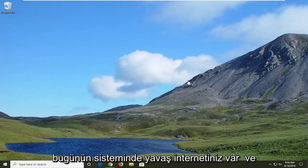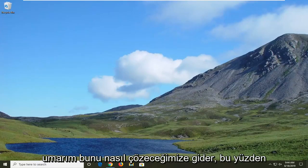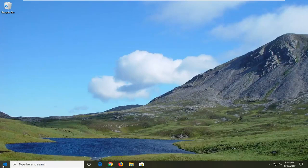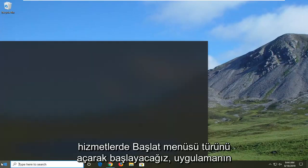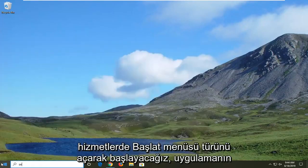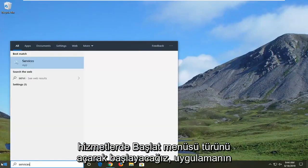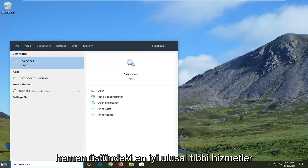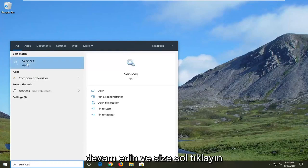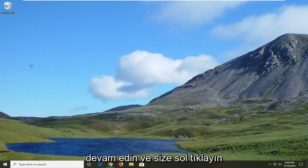Perhaps you have slow internet. I'm going to show you guys how to hopefully resolve it. So we're going to start by opening up the Start menu, type in services, and on the best match go ahead and left click on Services.